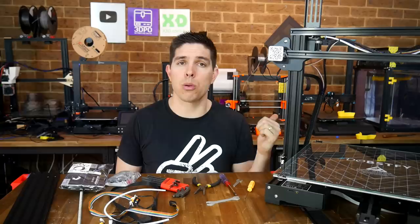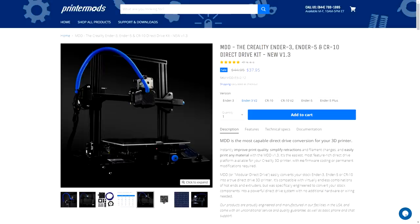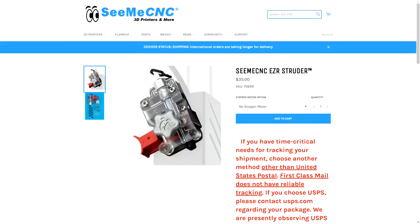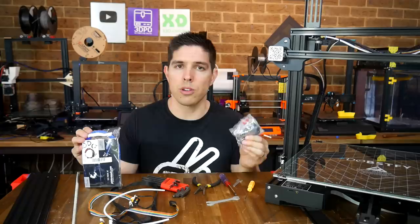Firstly, the 1.3 latest version of the modular direct drive kit from PrinterMods.com. And secondly, an EZR extruder from CME CNC. I think I've purchased about eight of these now, and I've put them on all types of printers. I just find them a little bit easier to use than the standard Ender 3 extruder, especially when loading filament. Let's get these two fitted, and finally, we'll do some test prints.